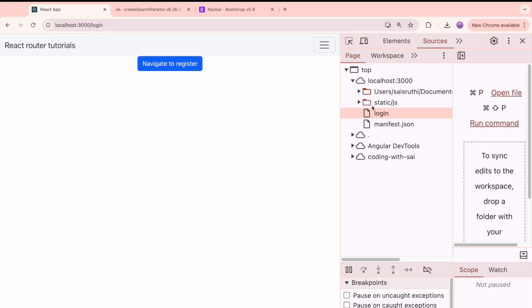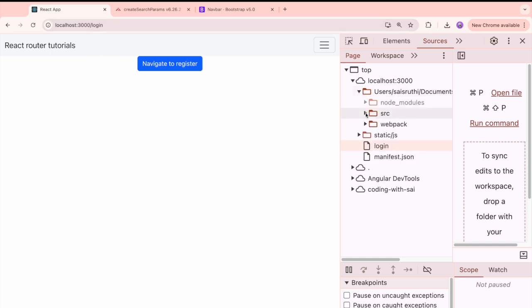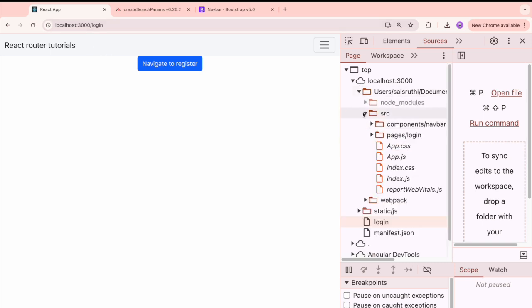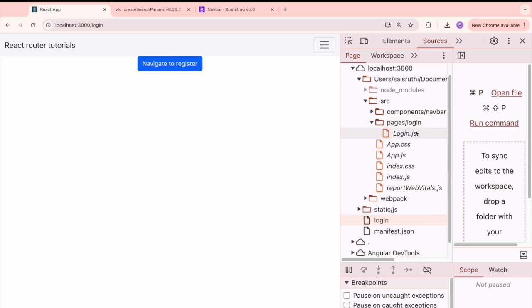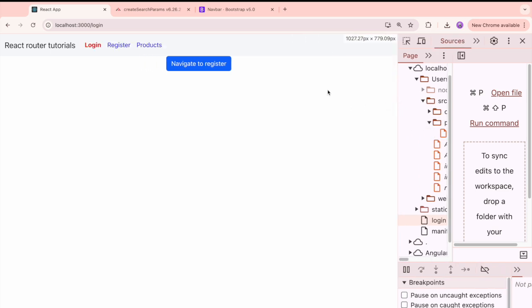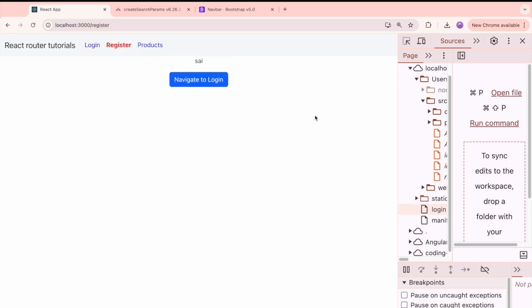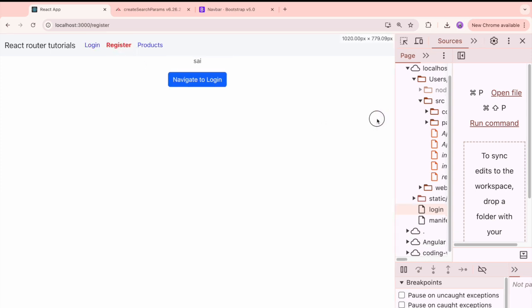Now you can see everything is working as expected. Now let me go into the source and see. Now I am in the login page, hence these loader, hence our source should load only login page. So it has loaded only the login page.